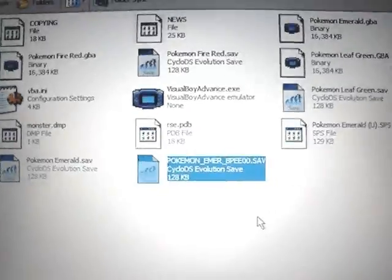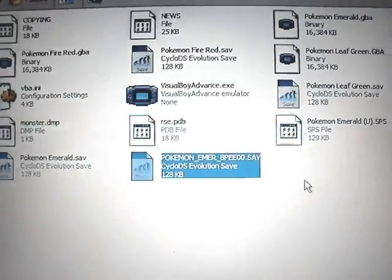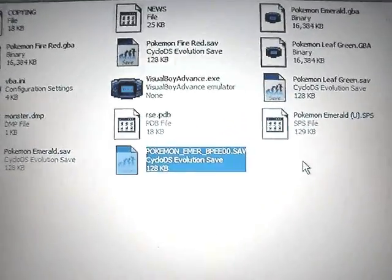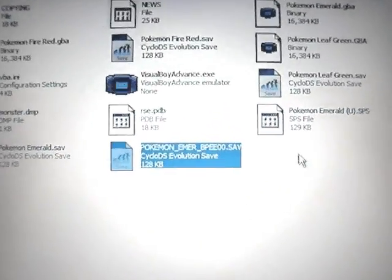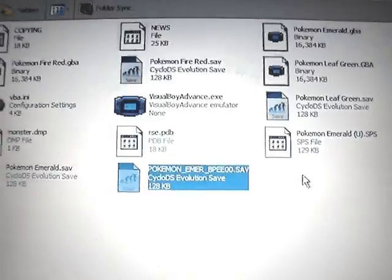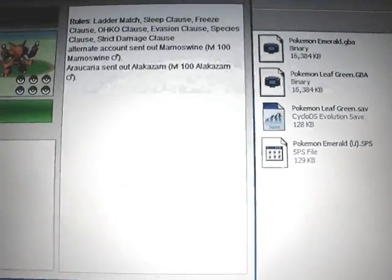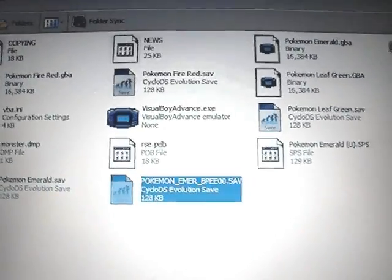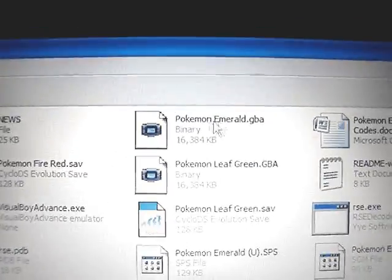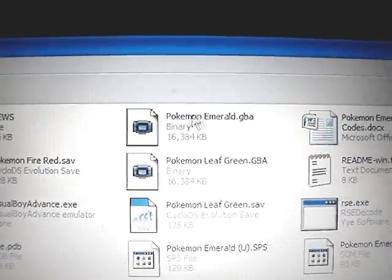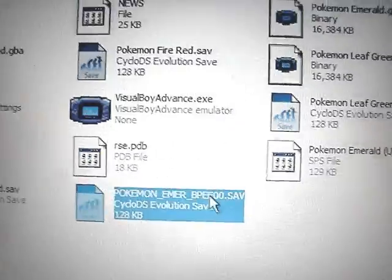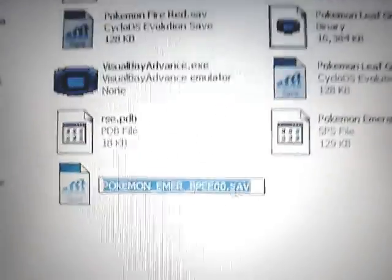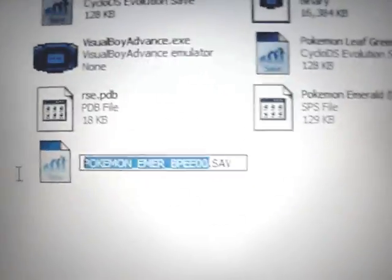What you need to do is note the name of your Pokemon Emerald ROM, which in my case is PokemonEmerald.GBA. And then the save file here, you need to change the name of it to the same thing as your ROM.